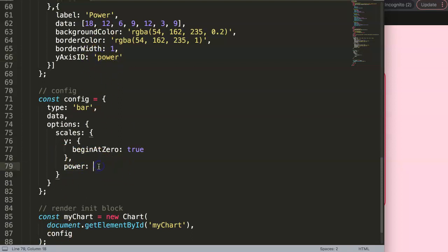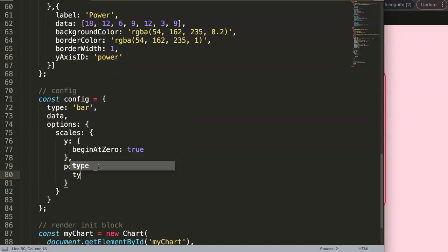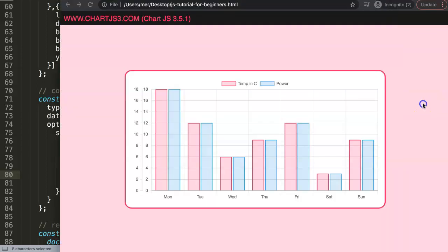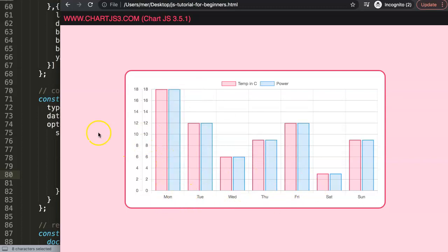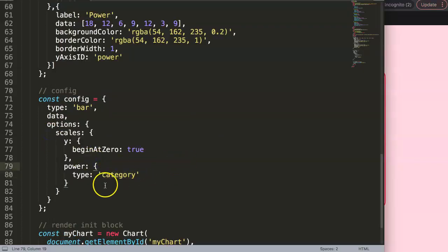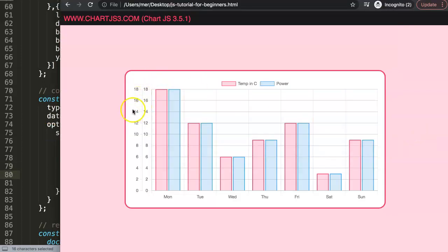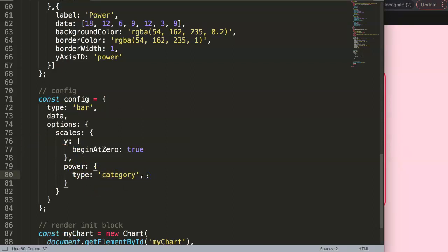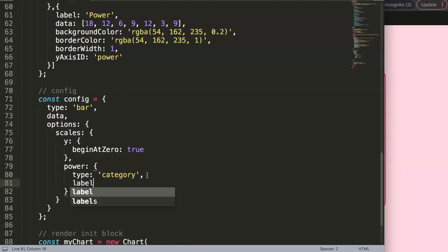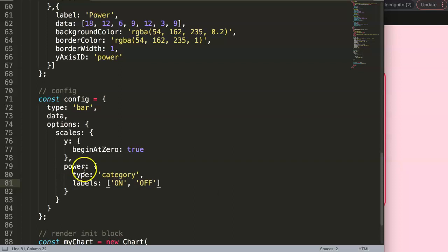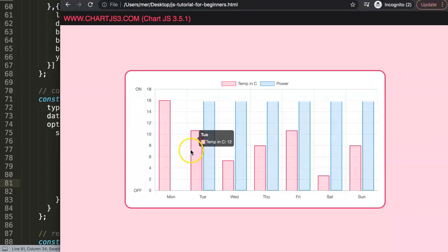Inside the scale definition, we set `type` to 'category' — similar to a bar chart — as opposed to 'linear' which is based on numeric values. The category scale will show labels on the side. We then add a `labels` array for this scale: `['on', 'off']`, representing power on and power off.